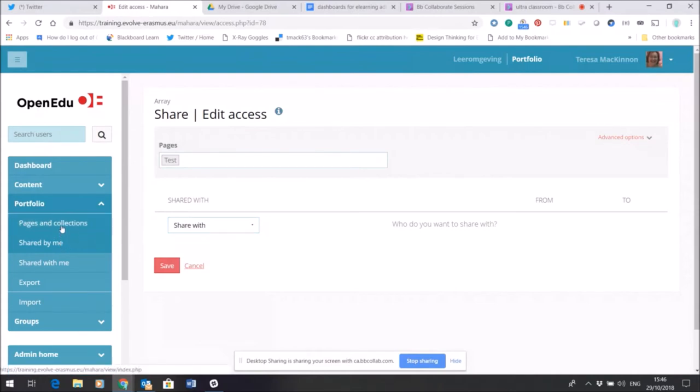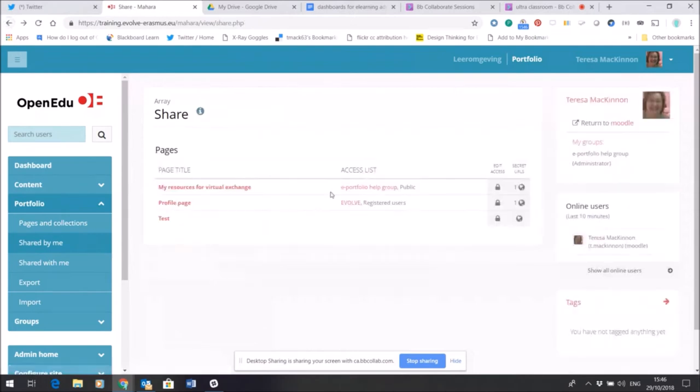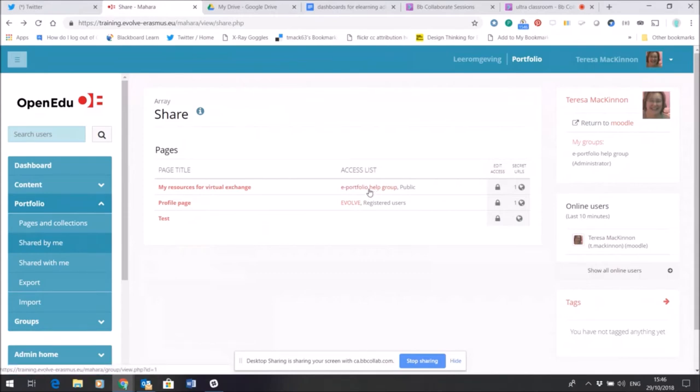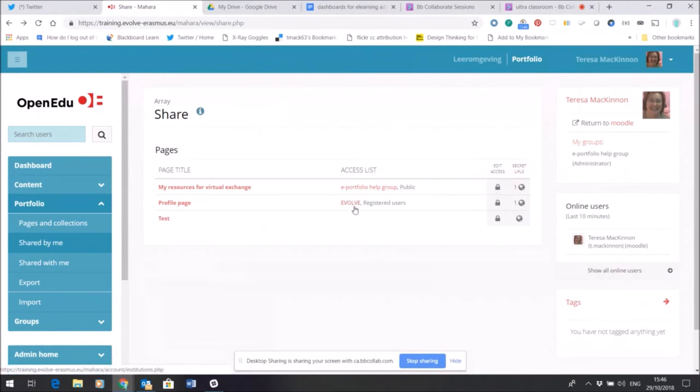So as it's a test I'm going to leave it as it is for now. But if I come back you can see that there are other pages that I've shared and it shows you in the access list who I've shared them with. In this case the portfolio help group and the public, and here just registered users and Evolve.